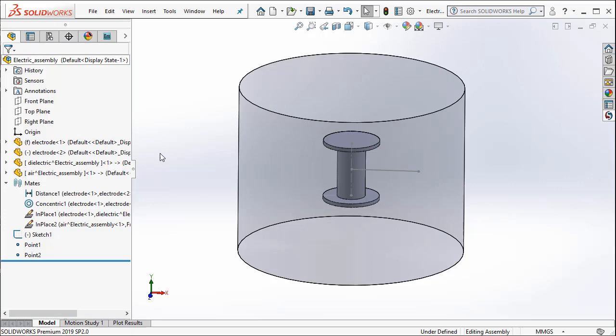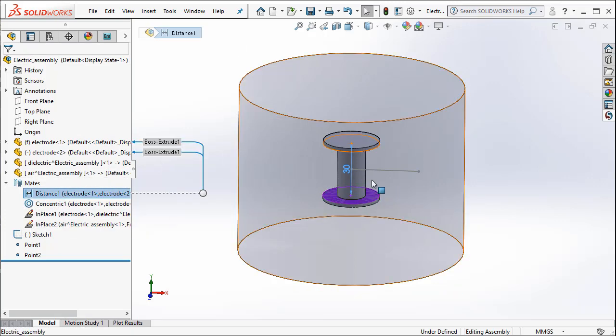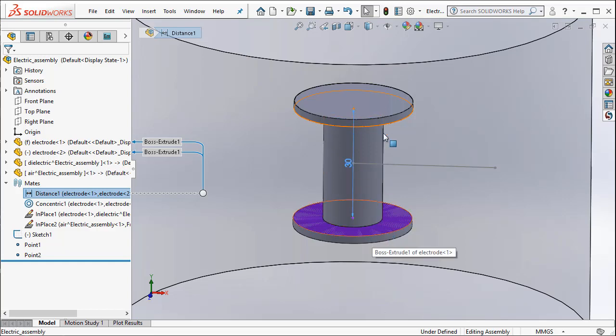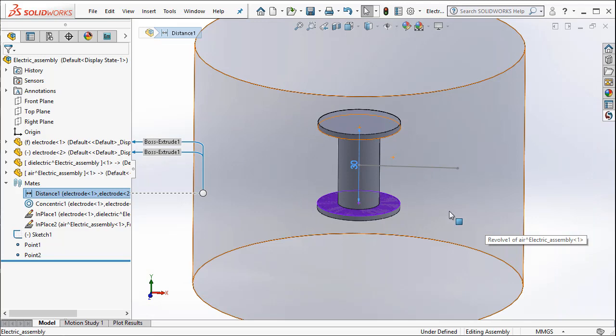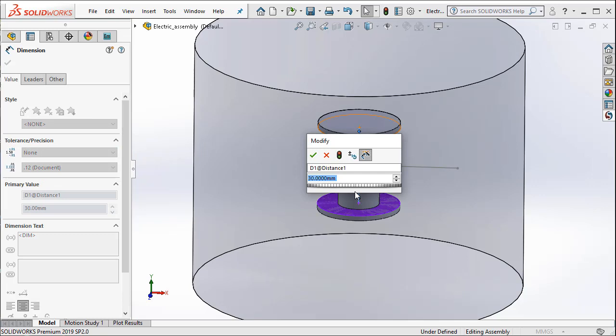Now to create parameters, we have what is called a distance mate. Now this mate determines the distance between the two plates. As you can see here, its initial value is 30 mm.